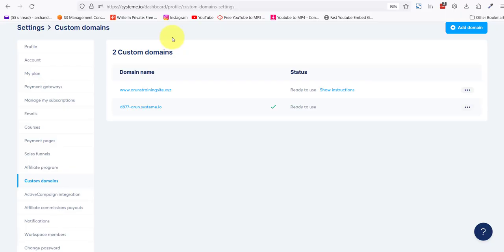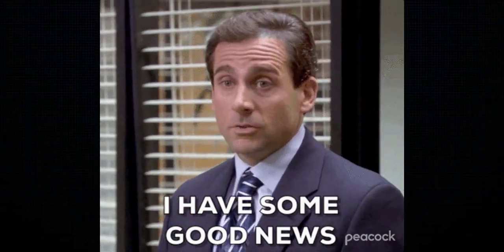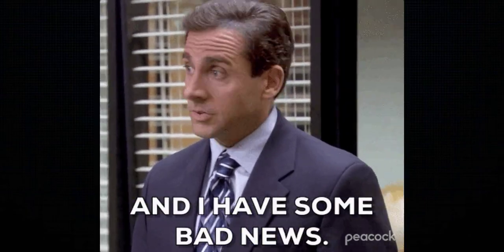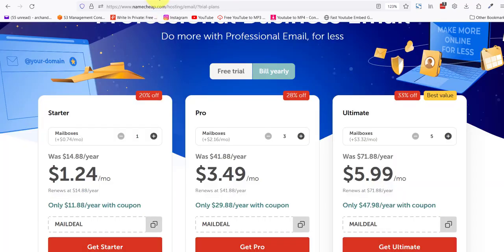I have some good news and bad news for you. I'll start off with the bad news. The bad news is you need to get an email mailbox from Namecheap, so that's about $11.88 for your first year, and after that it'll be $14.88 a year. And I'll tell you why.